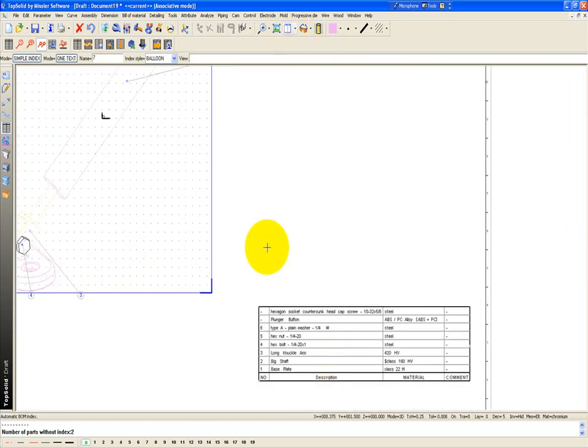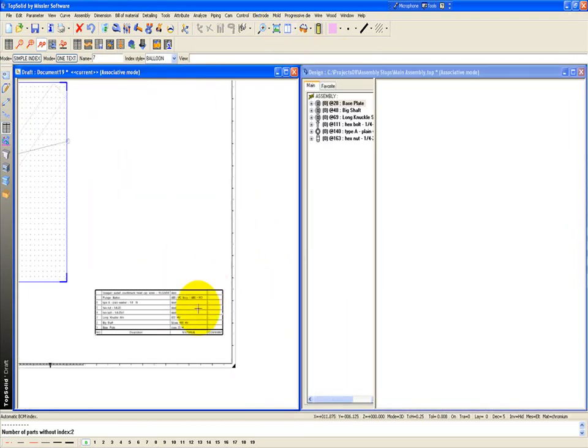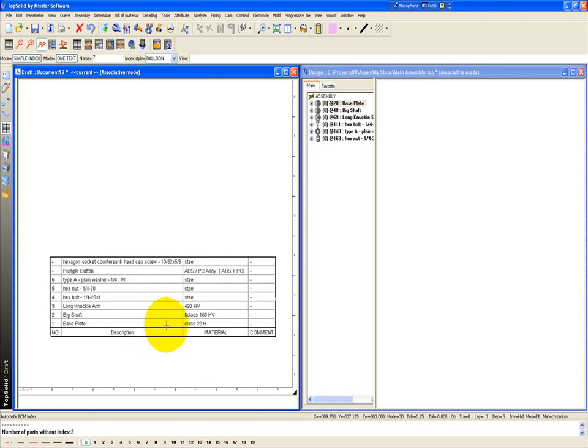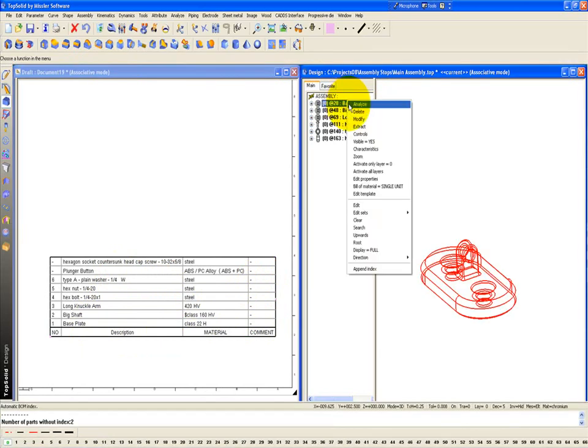If I go back in tile, because maybe I want to add a comment into here just to show you another way to work, let's go find my base plate. So here's my base plate. If I go into here and go to characteristics,